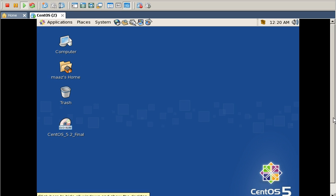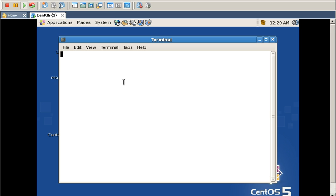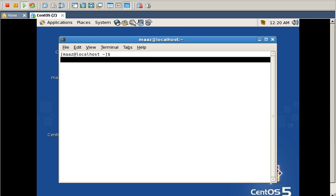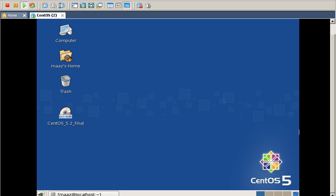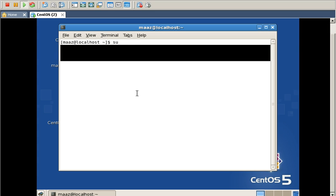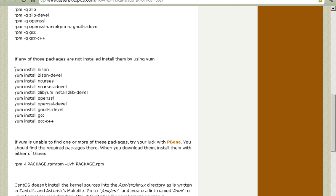Now let's talk about the installation of Asterisk. For this I will go into the terminal and then into the super user. Now I have to install some packages in order to run Asterisk successfully on my VMware. These are the packages that must be installed on your VMware or your computer to successfully run Asterisk. I have already installed these packages but I am going to show you a few of them so that you can understand.